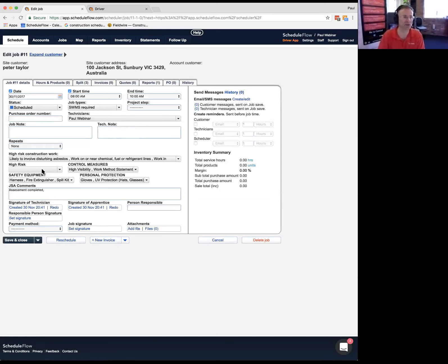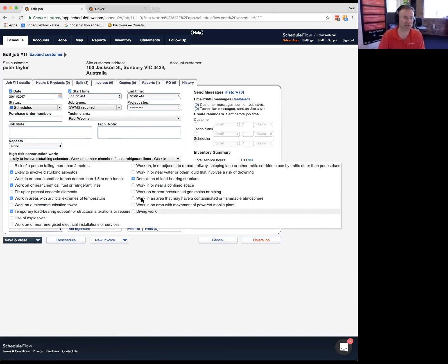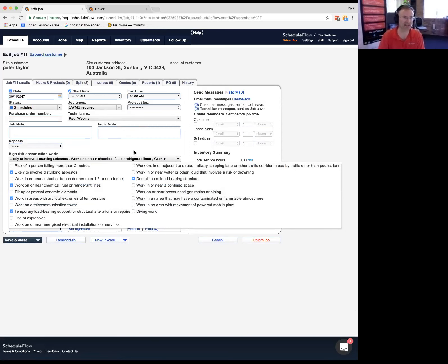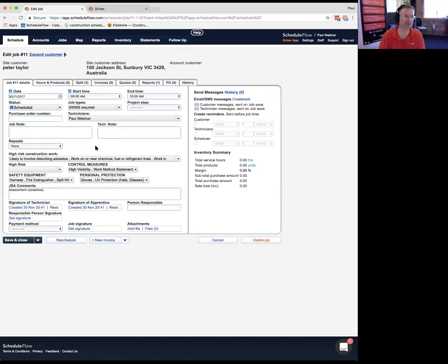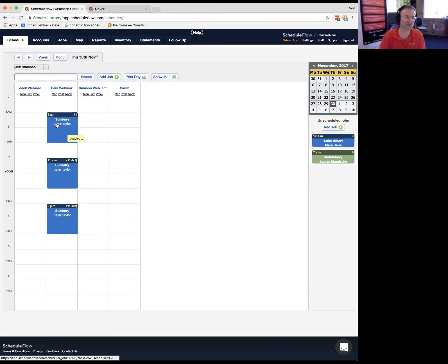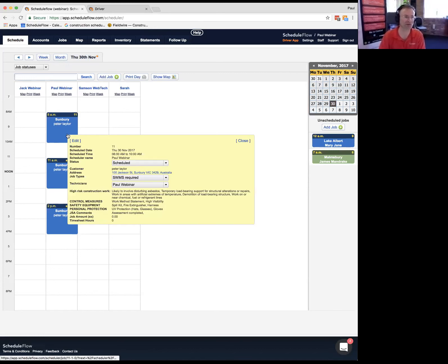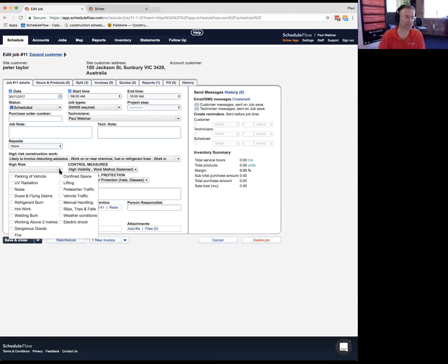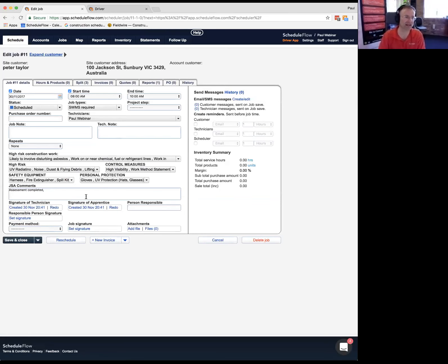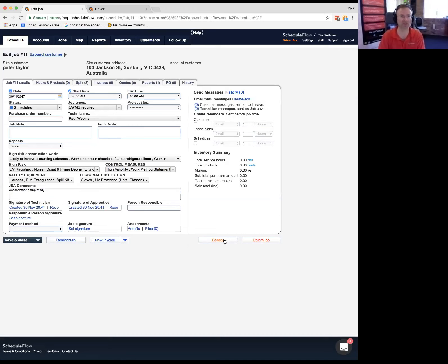So these are some of the questions we've got set up here and I've just answered in a test environment. In construction, these might be some of the questions you would check off. I've gone and opened up one of the jobs in ScheduleFlow. I can see some of the questions here which have been answered, and this can be done in the office but normally it'd be done by the technician in the field.